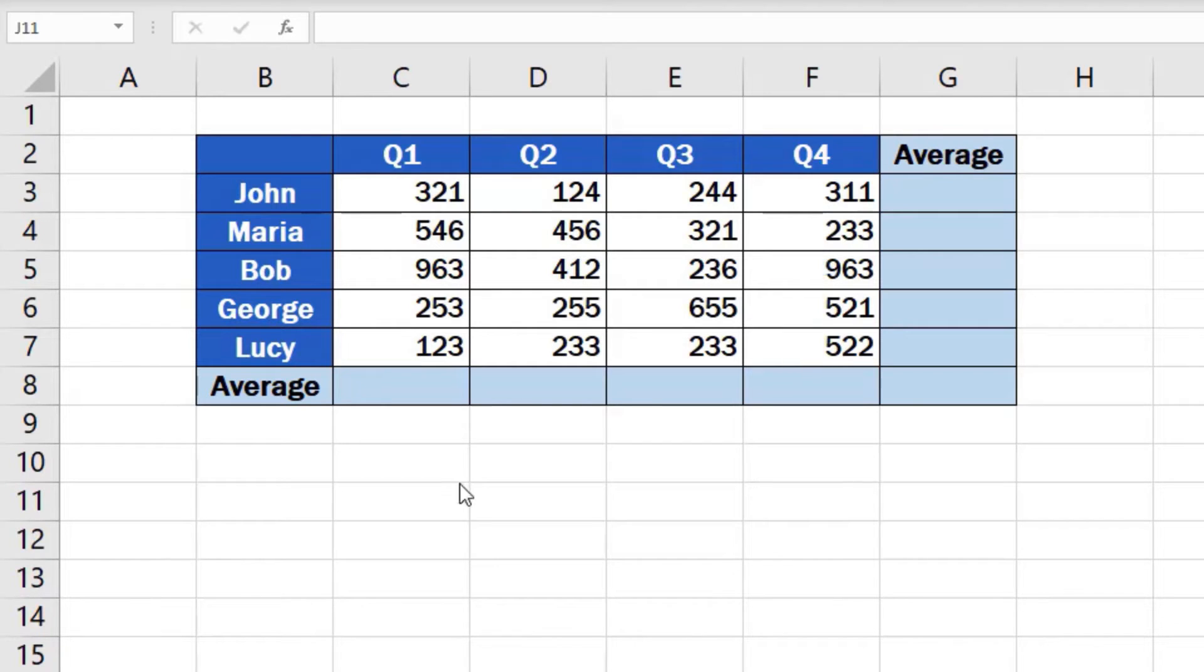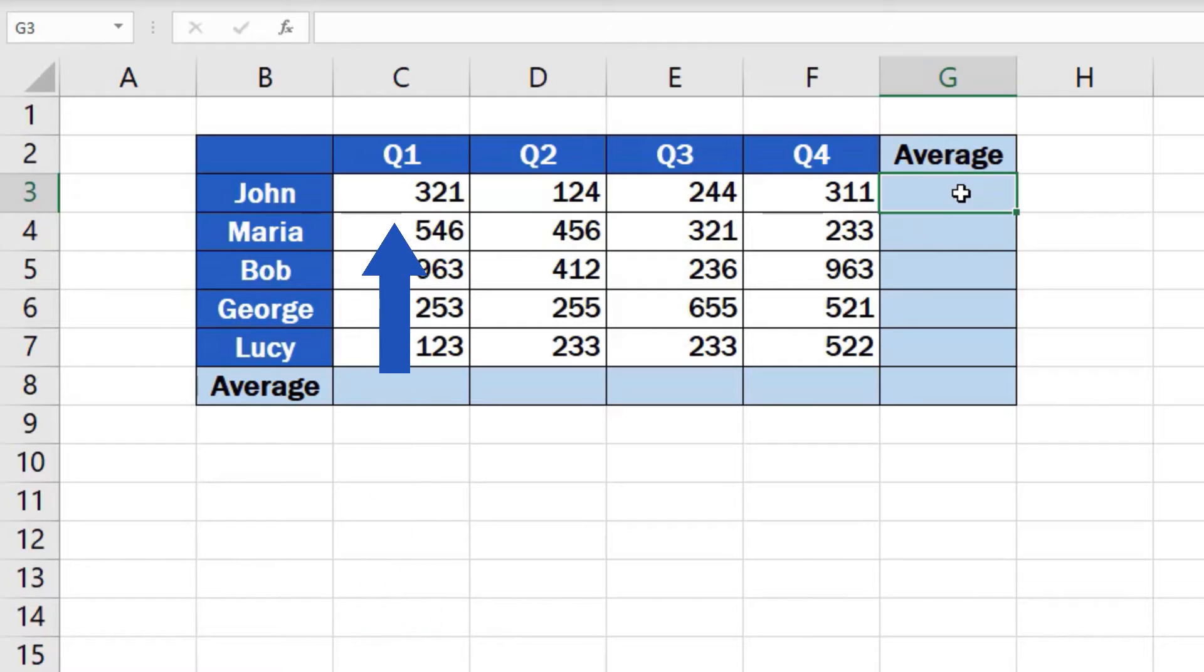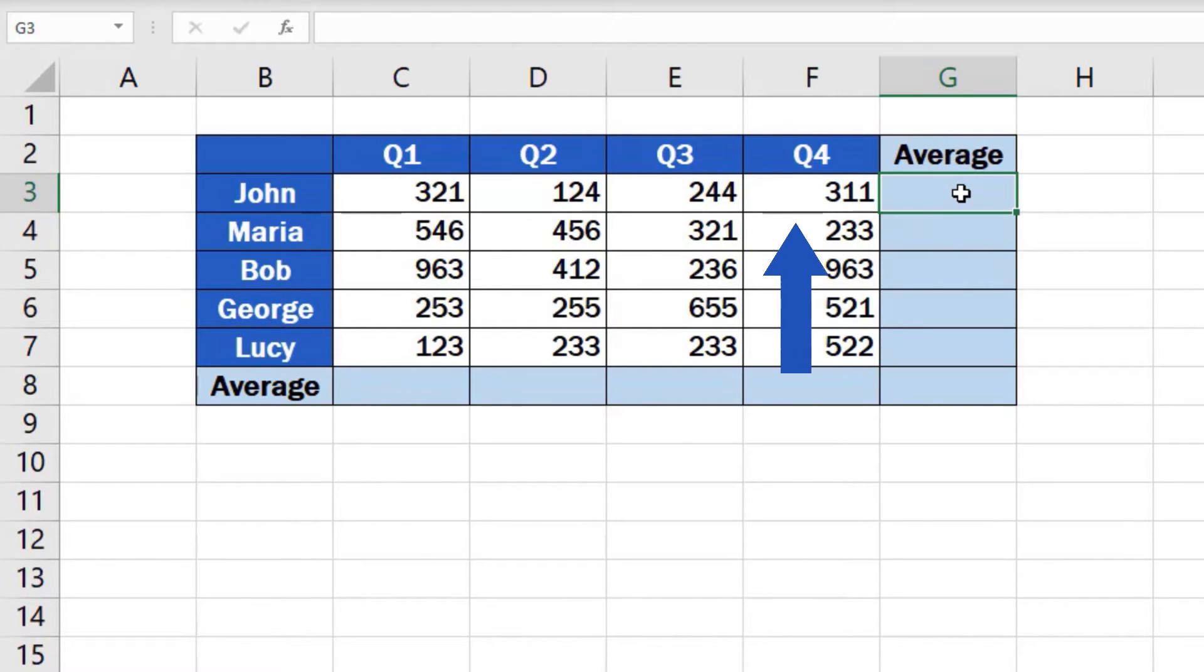As you already know, we must start with clicking on the cell where we want the result to appear. In this case, we'll use the cell G3. Here we'll get the average value of the number of sales John made for all four quarters.